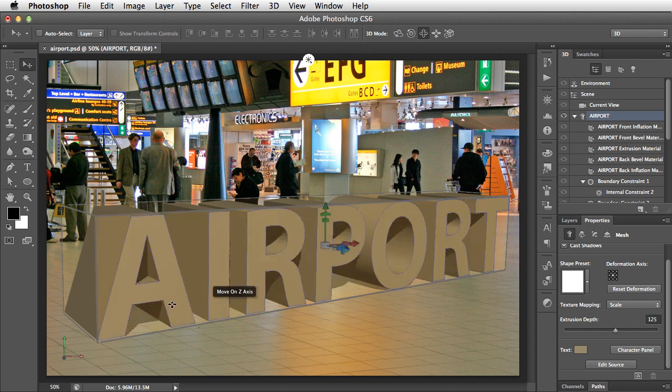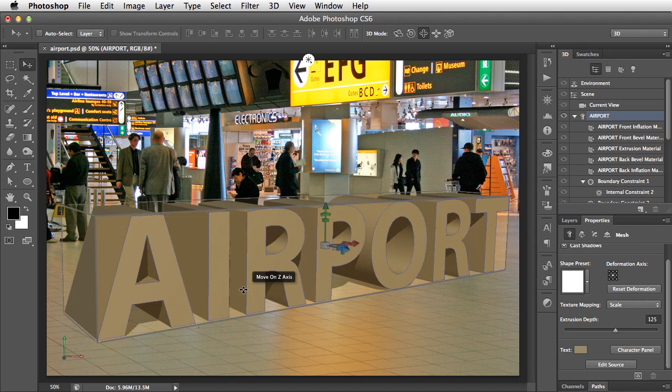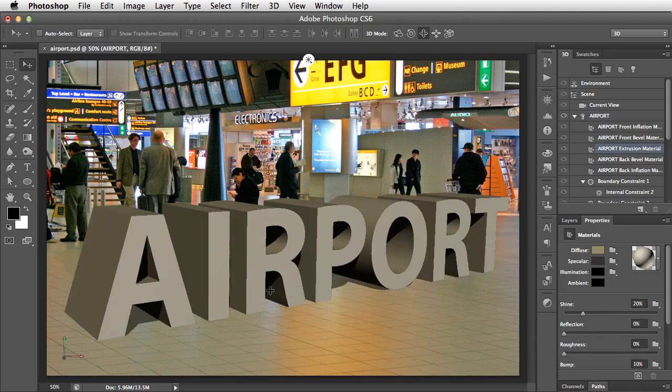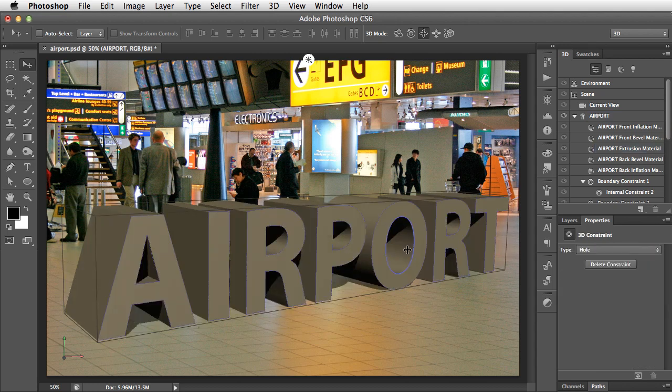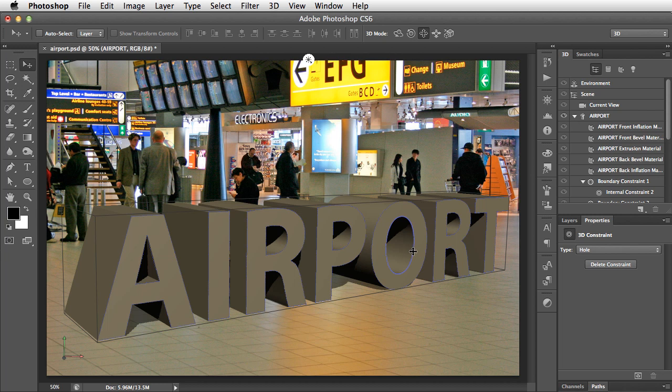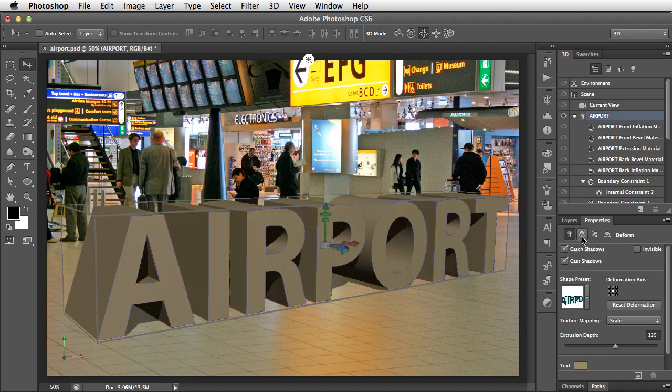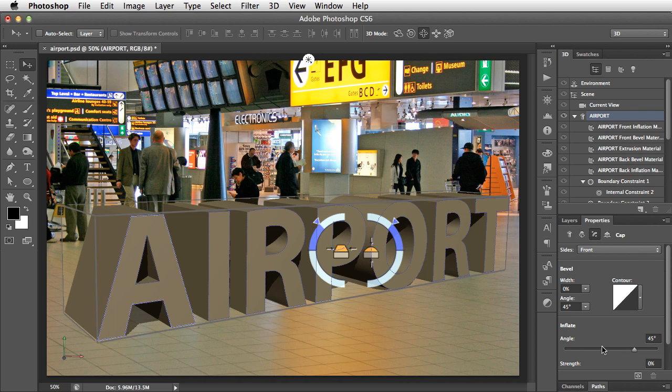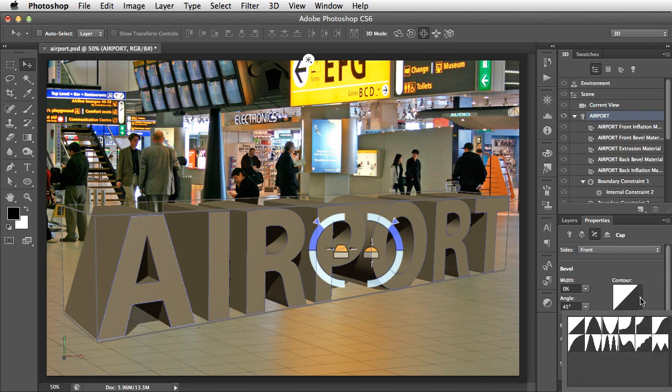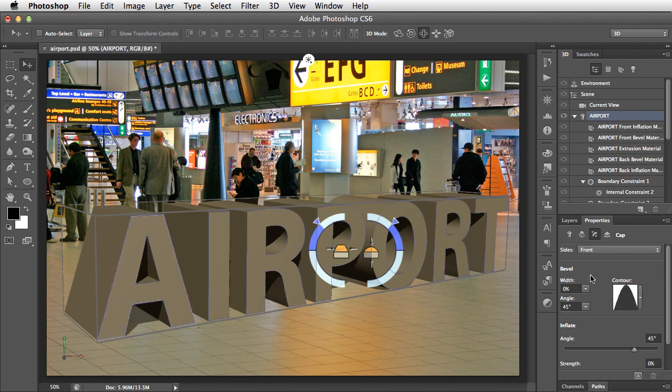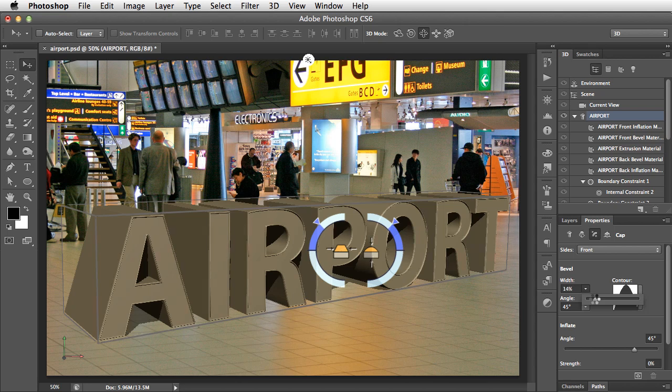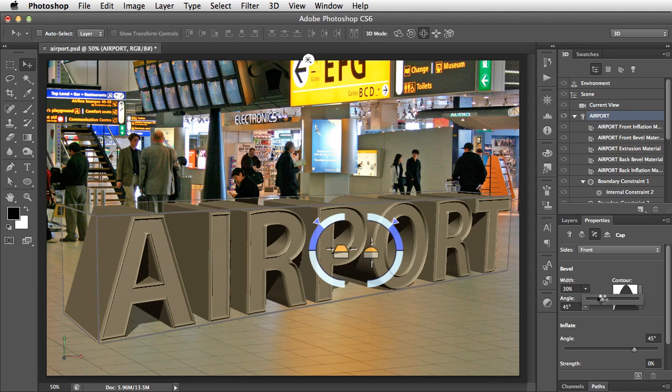And to make the text a little bit more interesting, let's go onto this Properties panel, select the text again, and let's add a bevel to it. We'll add just a simple bevel, just to give it a little bit of interest.